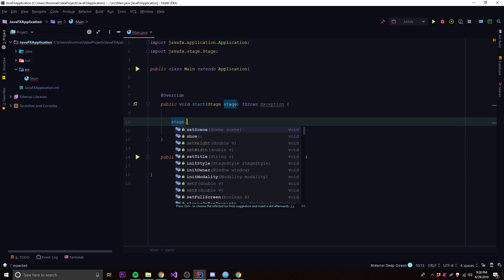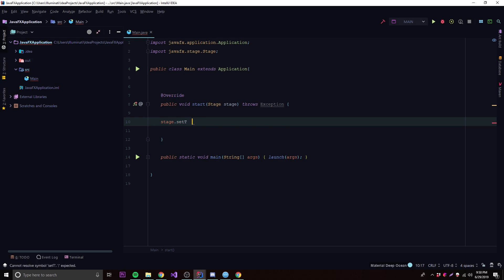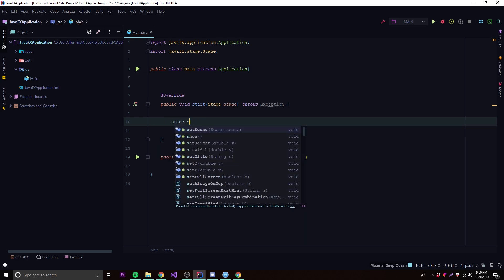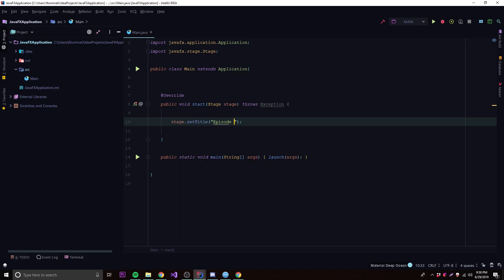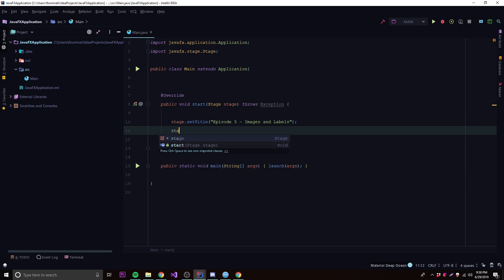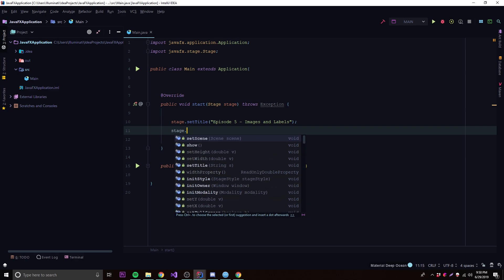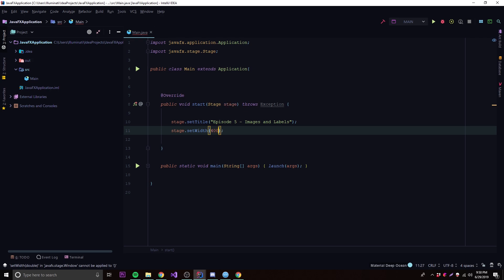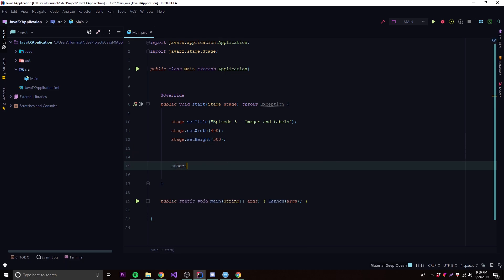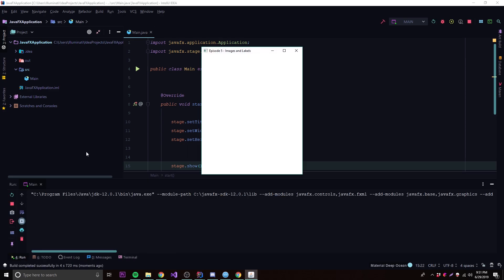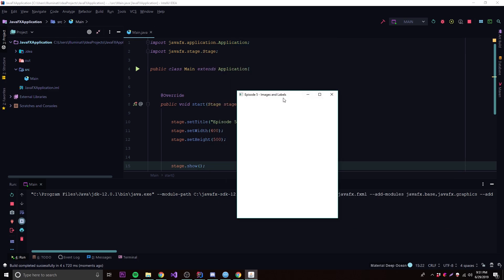Let's set up our stage. We'll do stage.setTitle — episode five, images and labels. Then we'll set the same dimensions as last time: stage.setWidth(400) and stage.setHeight(500). Finally, stage.show(). We'll run this to make sure it works — there we go, we get our window.